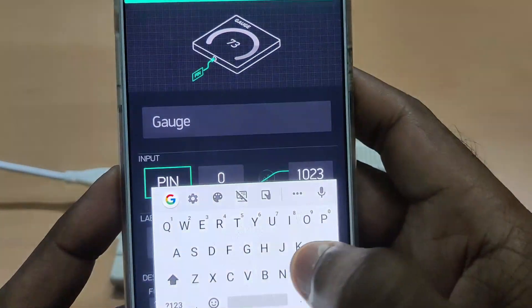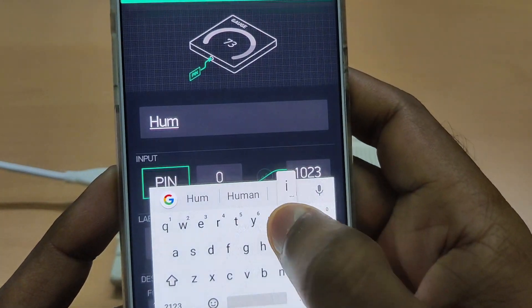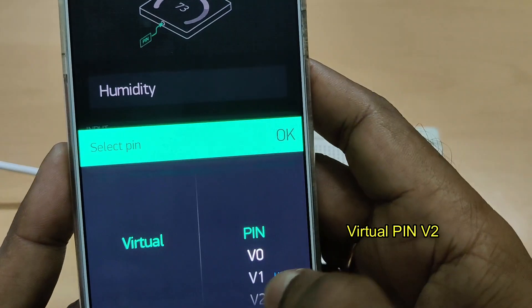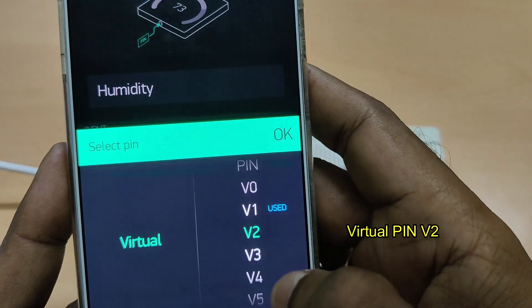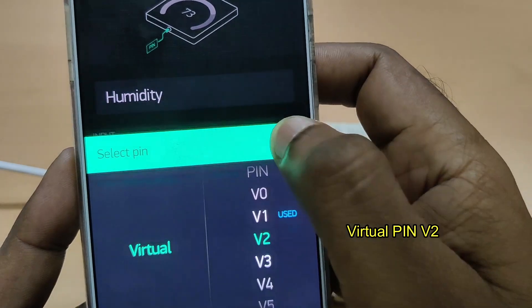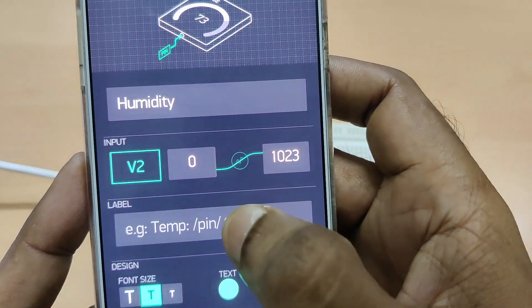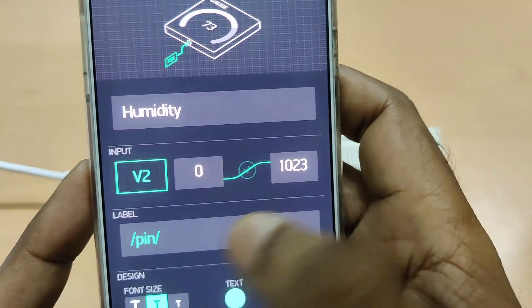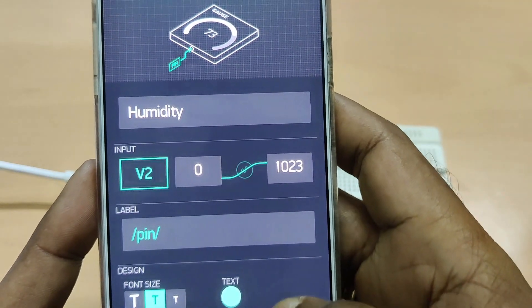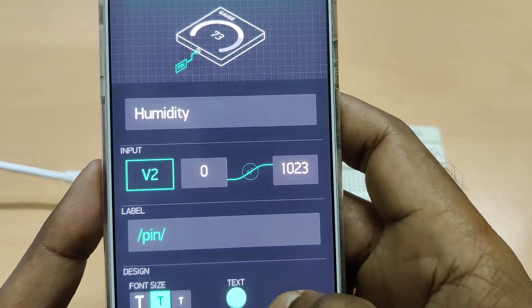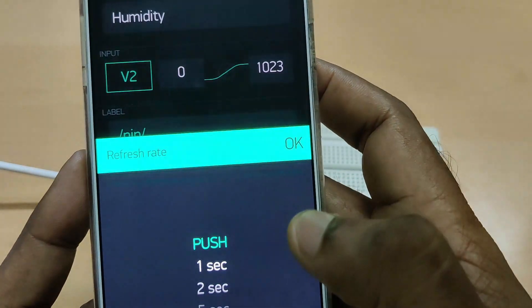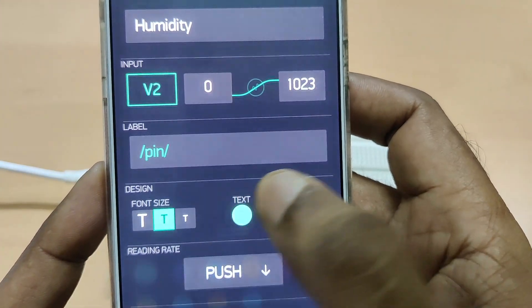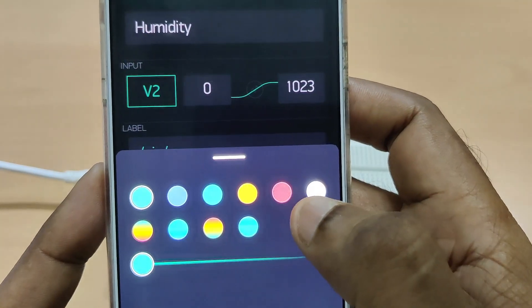Touch on the second gauge, provide the name as Humidity, and select the pin as virtual V2 — we'll be using virtual pins for this demo. The label you can just leave or move to the end. The font and color of the font we can change. The refresh rate must be Push — this is very important. The text color will change for humidity.